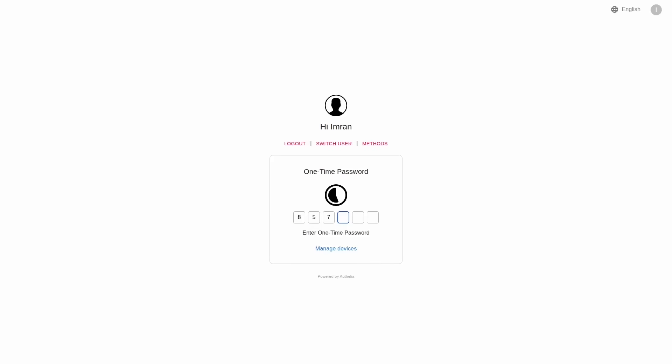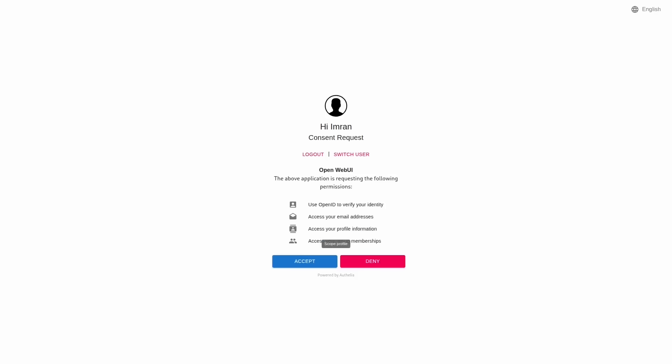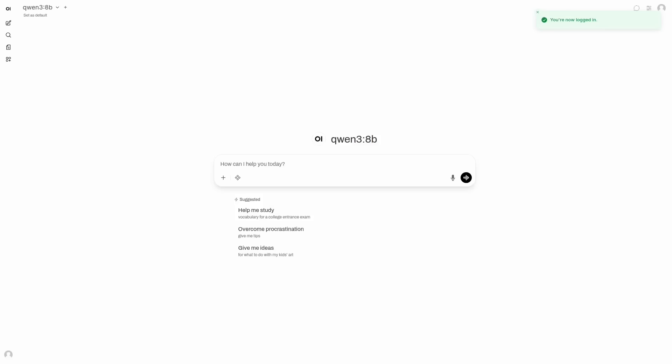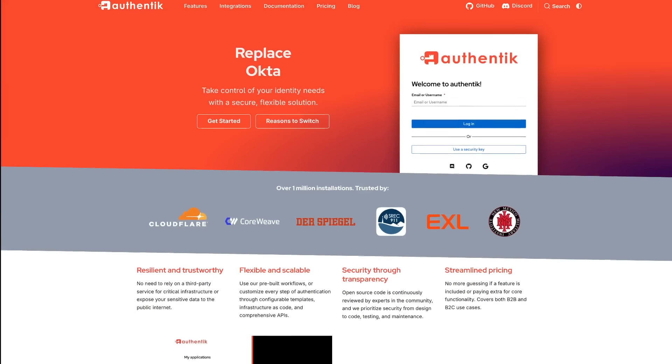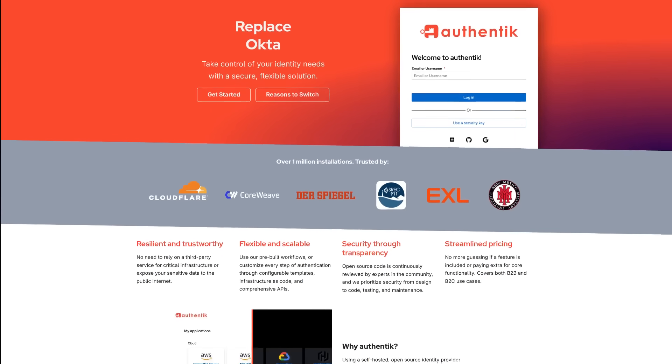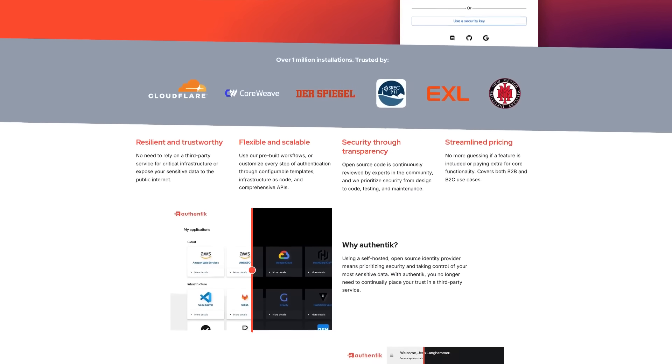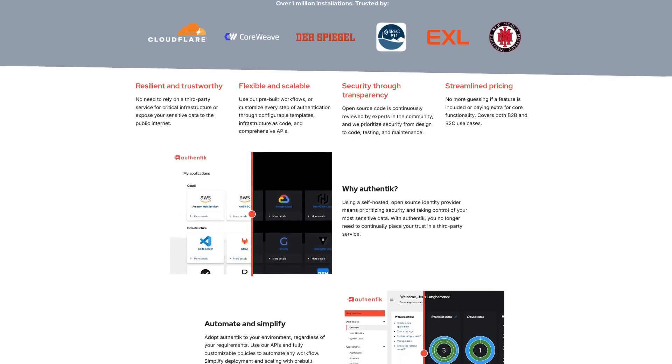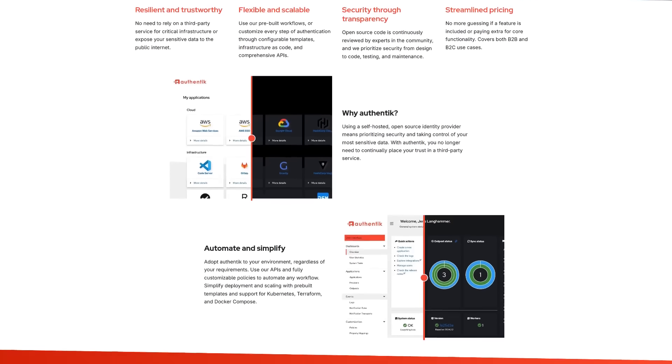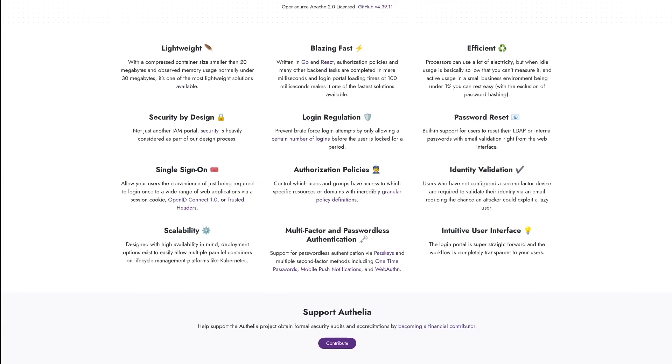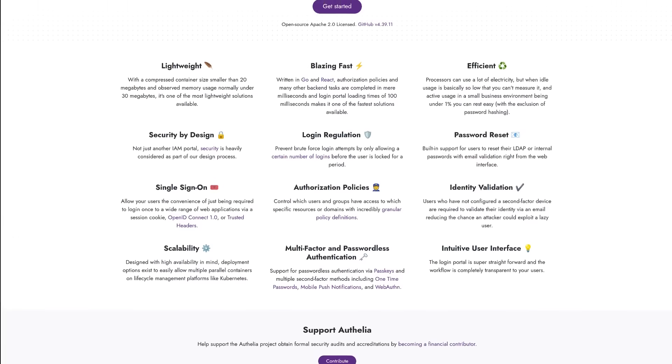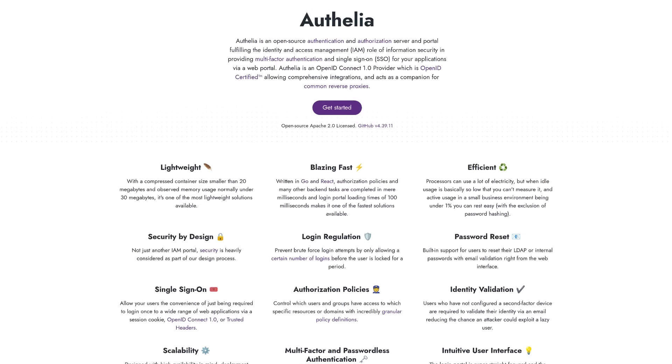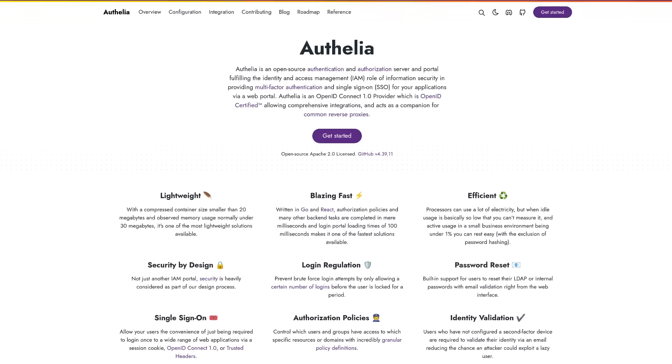It's also more convenient since you only need to log in once for everything, although it could also be less convenient depending on how you integrate it, because in some cases you may end up with two layers of authentication. Either way, it's great for security. Popular open source authentication solutions for self-hosters include Authentik, with a K, and Authelia, which is the one I use.